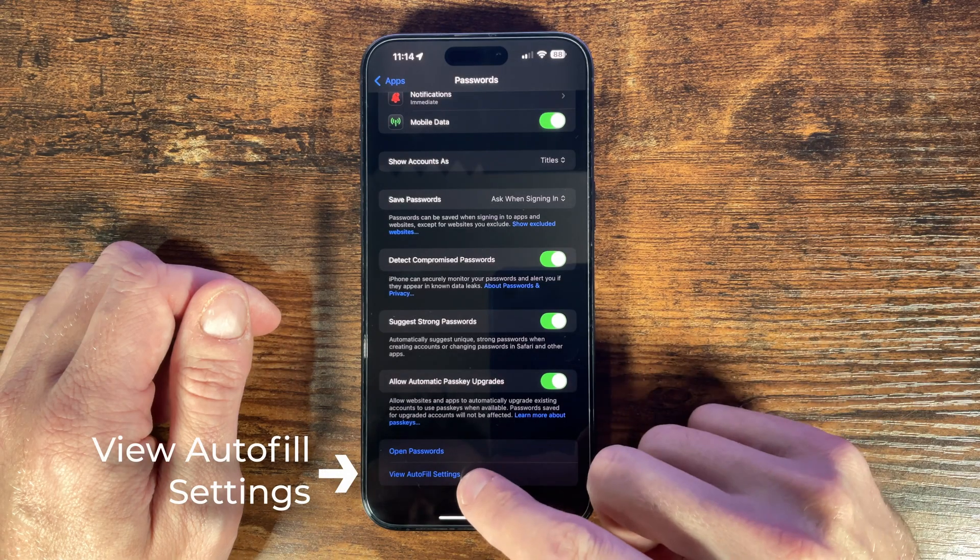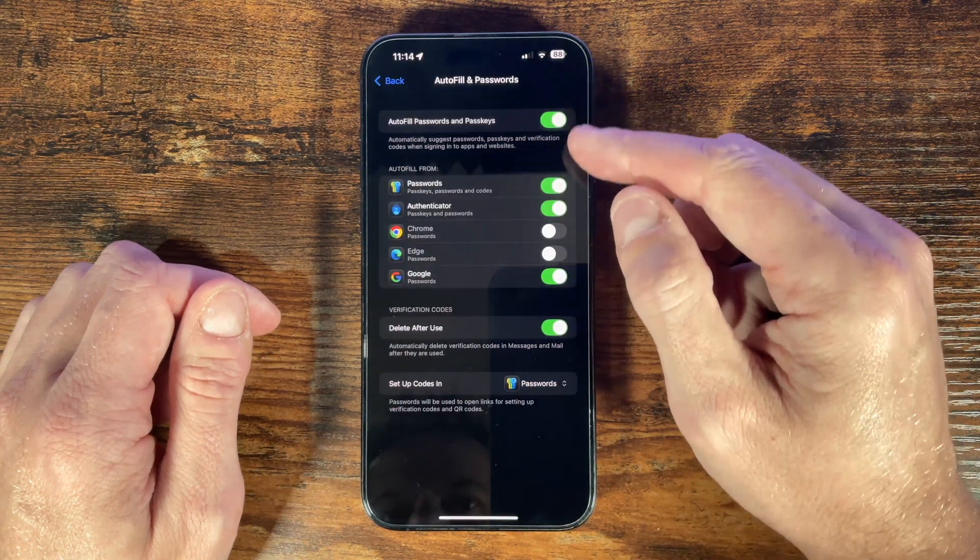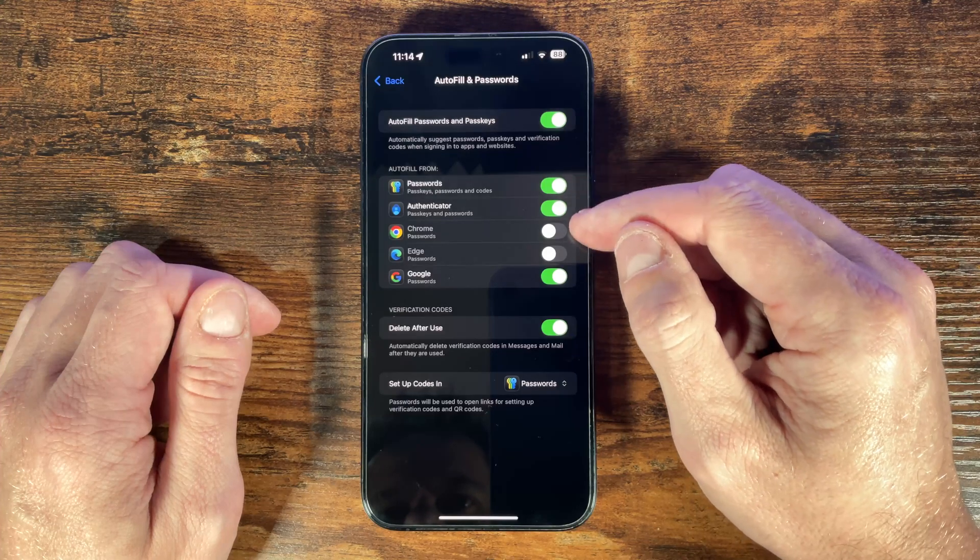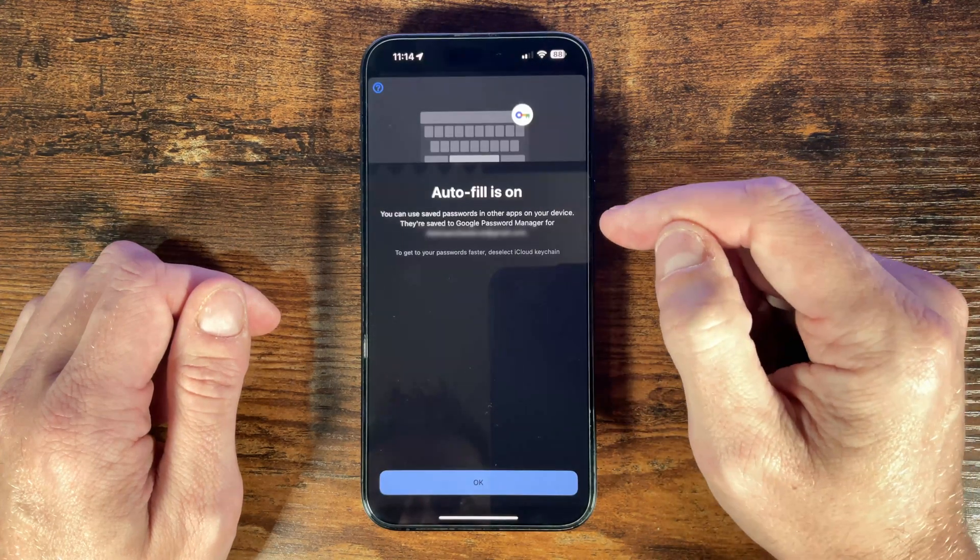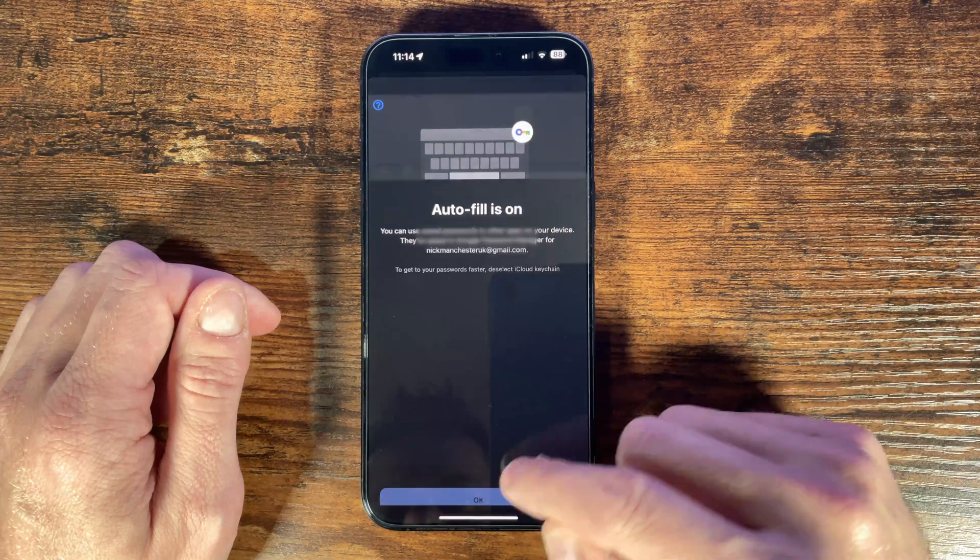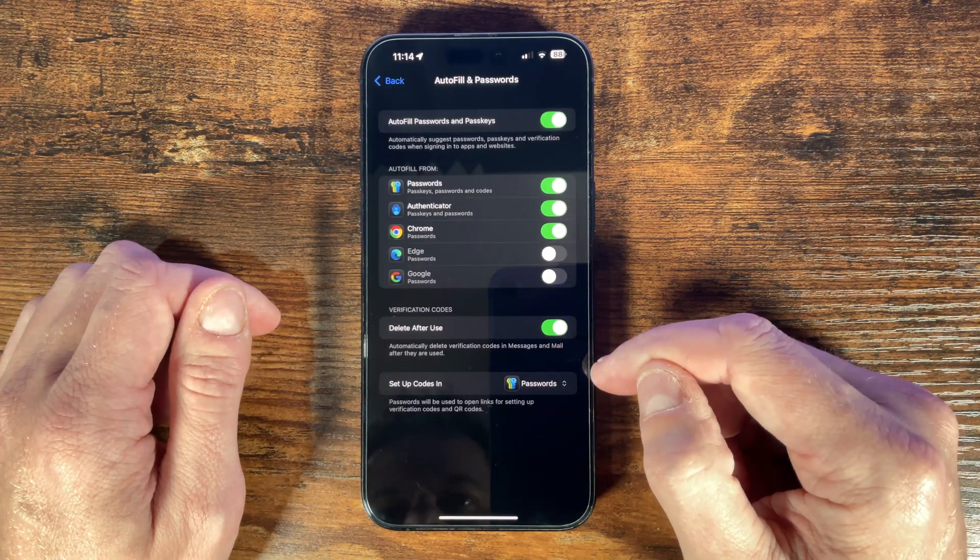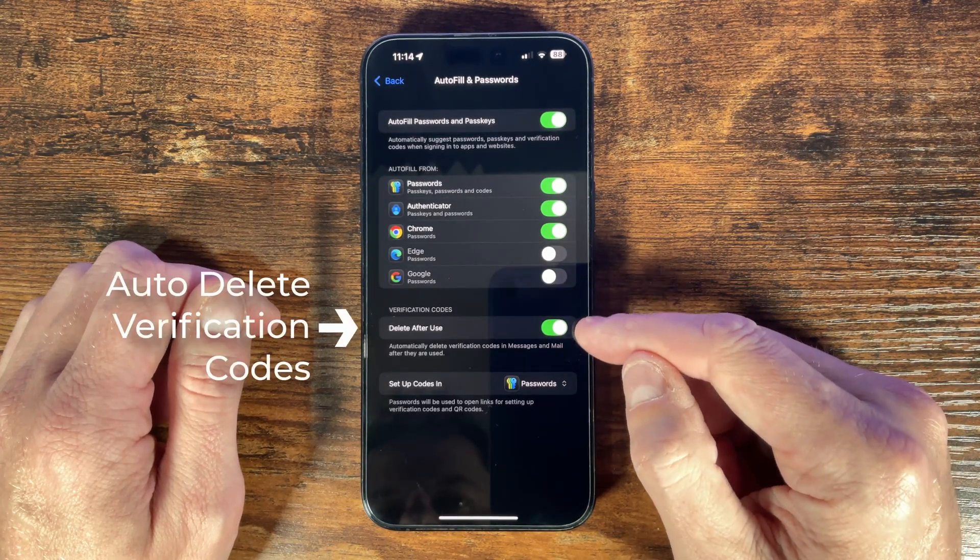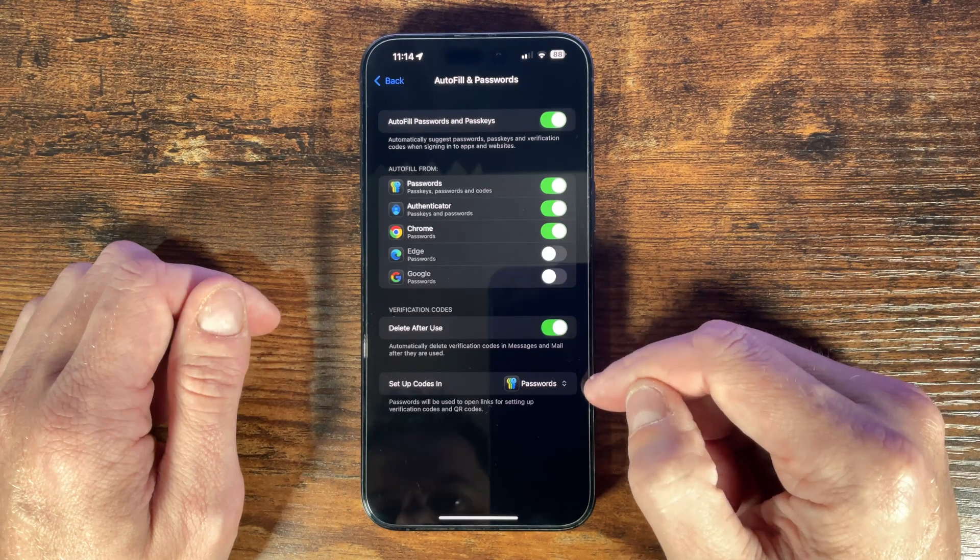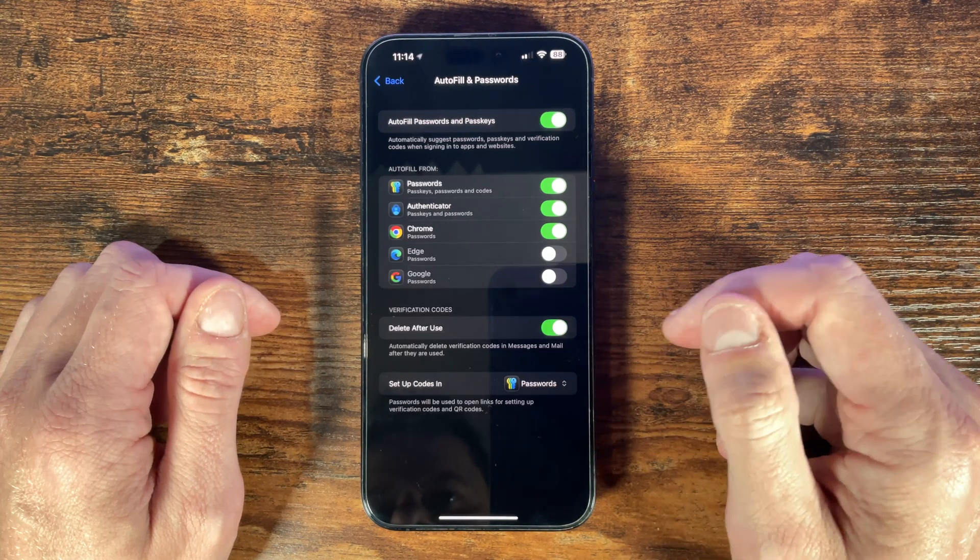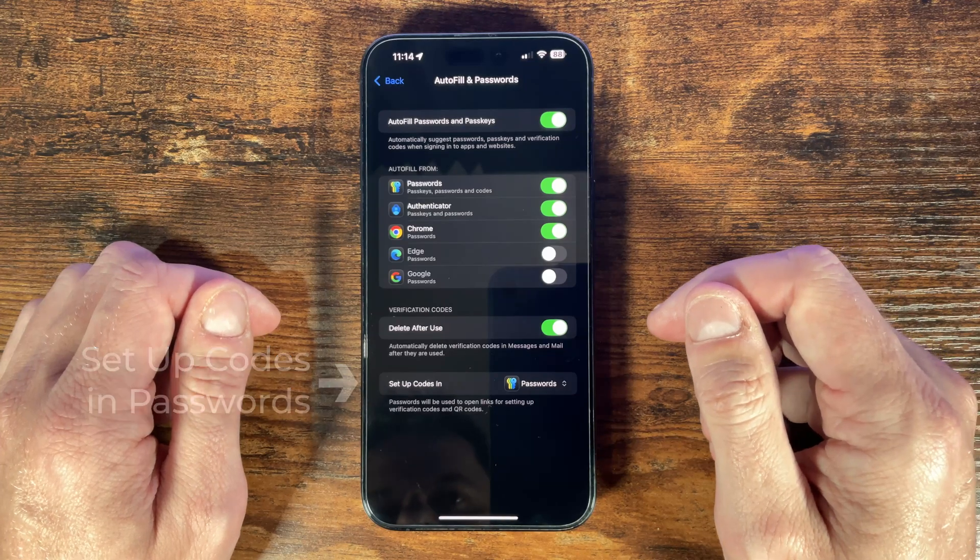We then want to check the autofill settings here at the bottom and this takes us to another page where we can make sure that our passwords can be automatically filled in when we need them. We can choose here whether we autofill passwords that we might have saved in other apps such as Chrome or the Microsoft authentication app. This next setting controls whether the authentication codes are automatically cleared after use so we can keep that as on. And then finally we also leave this setup verification code set as in the passwords app.